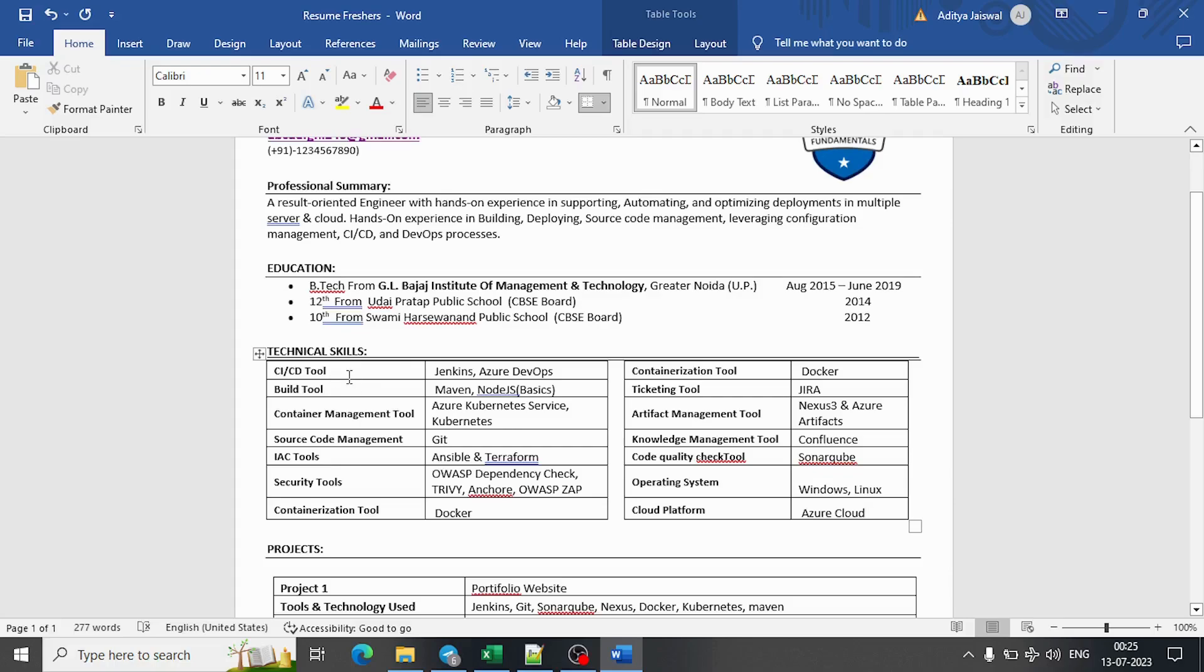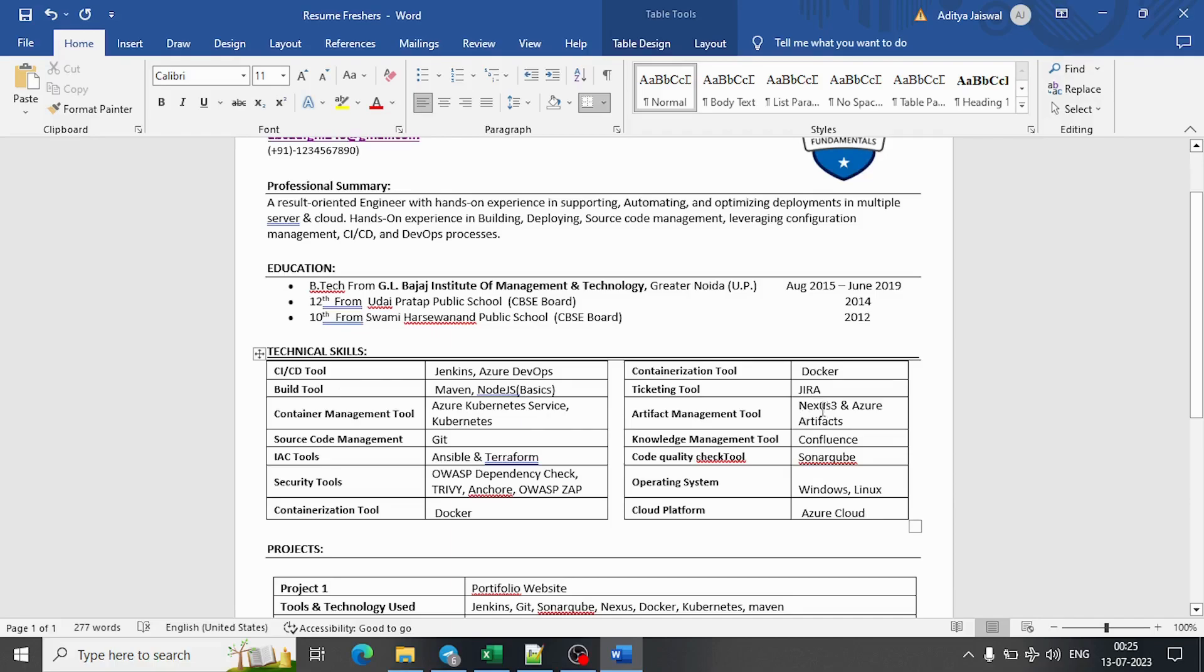First of all, it makes it look good plus it is easy to see. If the recruiter wants to ask questions from this specific skill set, they can easily see - artifact management tool, they can ask from Nexus or Azure Artifacts. These are basically my skills.